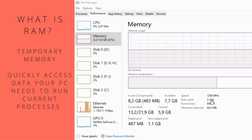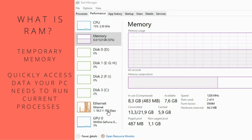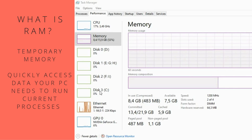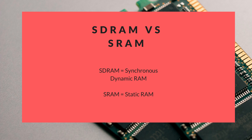Turning your PC off will flush the data on your RAM, giving you a clean start when you reboot. When people talk about RAM, they're usually talking about Synchronous Dynamic RAM, or SDRAM — the RAM type most people are familiar with, the sticks that you slot into your motherboard.